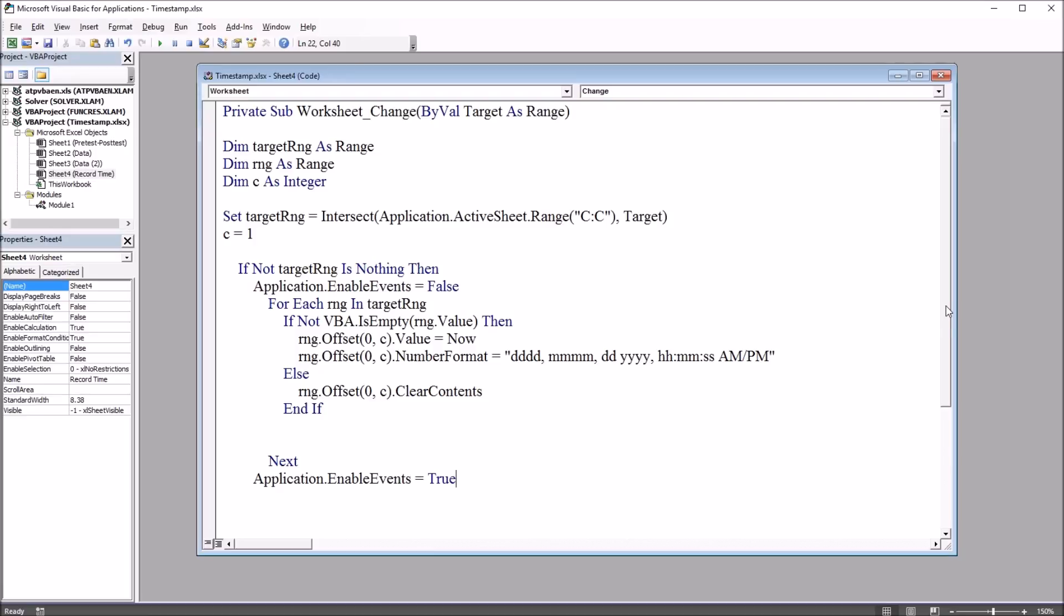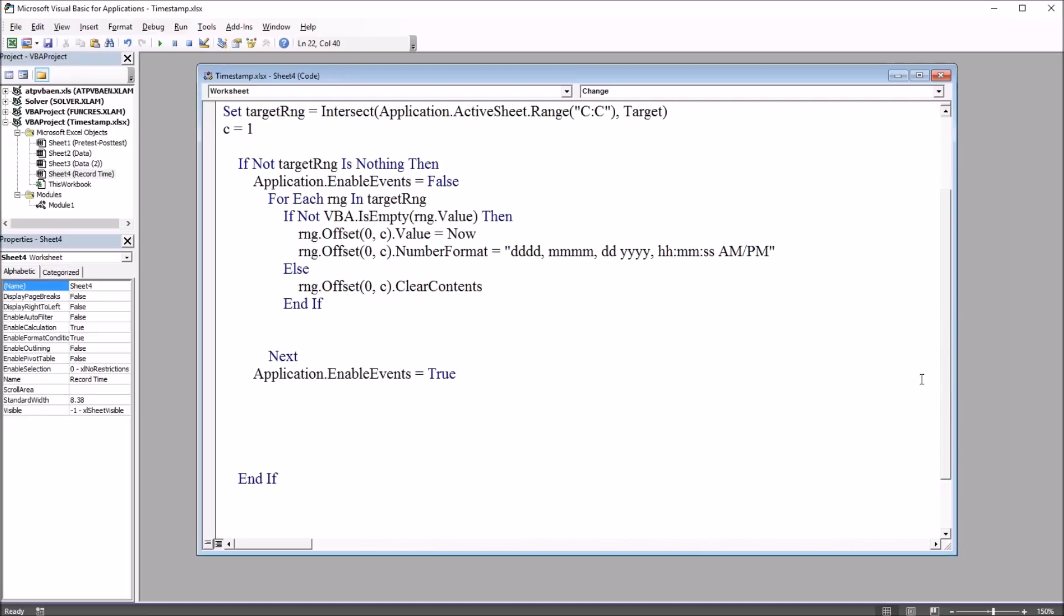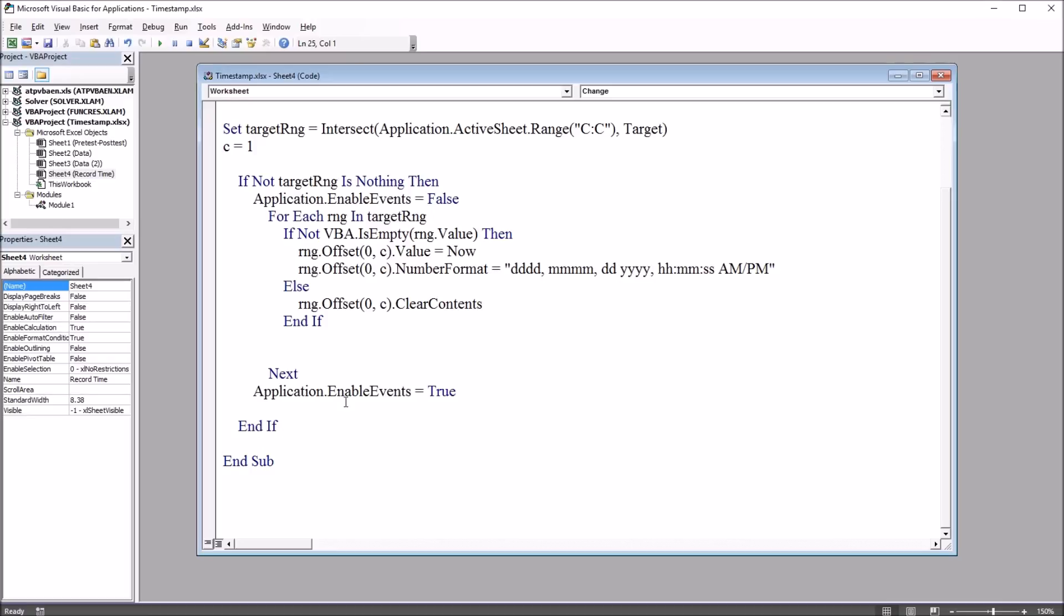Under this statement, we have the end if that matches the first if statement. We can delete these extra spaces. And, of course, the end of the subroutine.